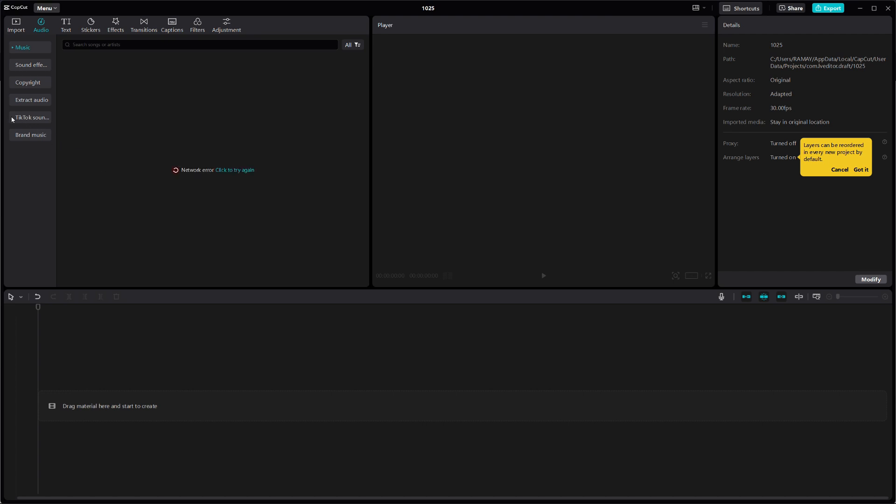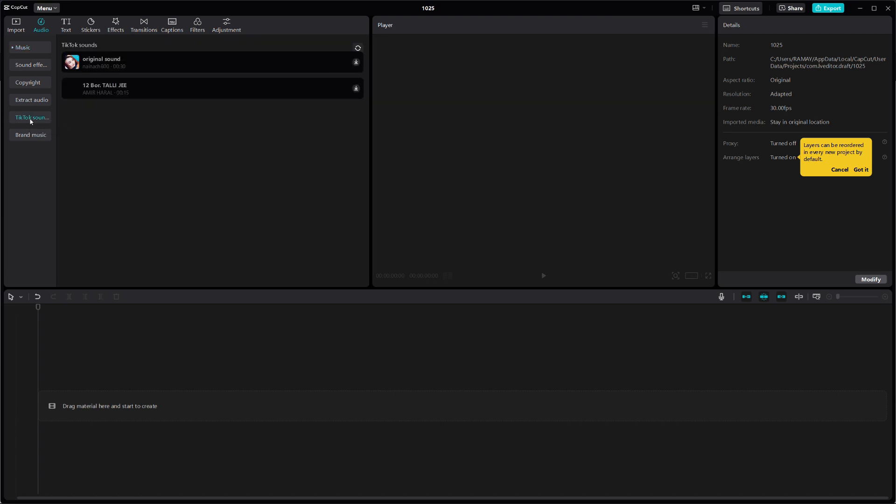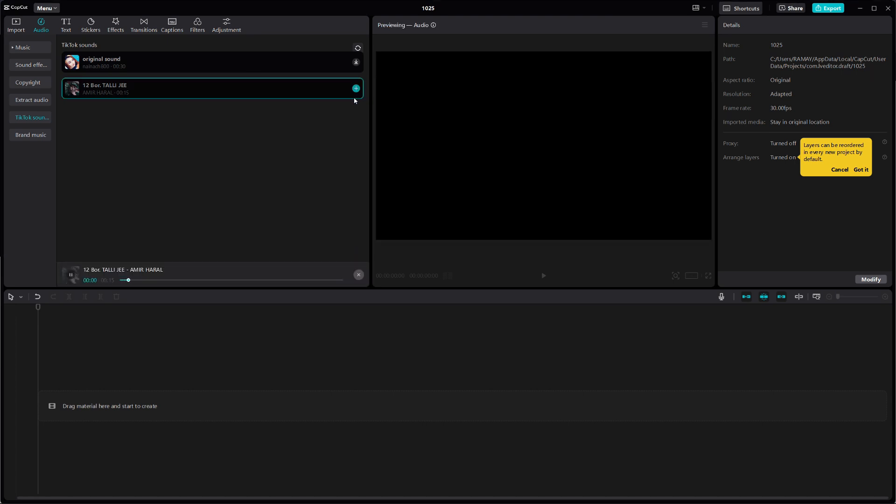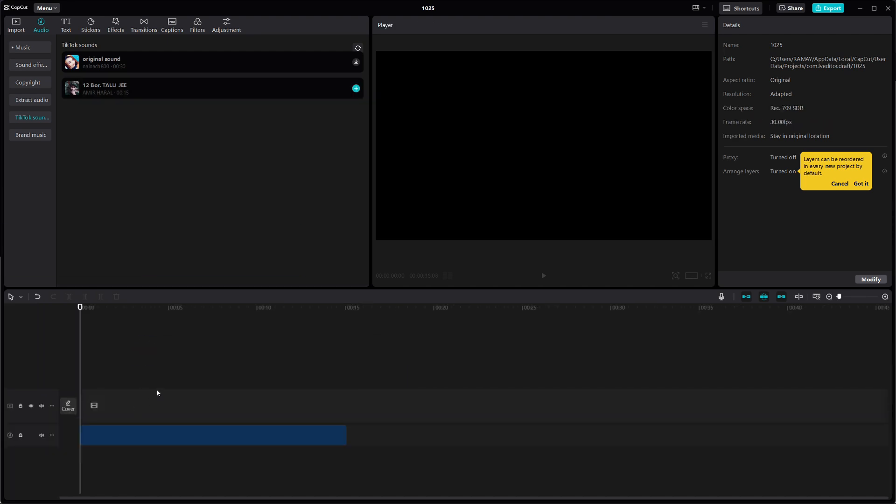Under Audio, scroll down to the last option where you'll see a button labeled TikTok. Click on this TikTok button and you'll see TikTok's entire music library appear. From here, you can browse through various sounds and trending audio clips directly from TikTok.